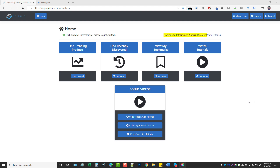Hey, this is Chris with VidSociety.com. In this video I'm excited to be doing a review for you on a product called Spresio, and I'm also going to be going over the upsell version of it called Intelligence. This tool was designed more for people who do drop shipping and online e-commerce, but it's also really valuable for affiliate marketers to find trending products that they can promote.